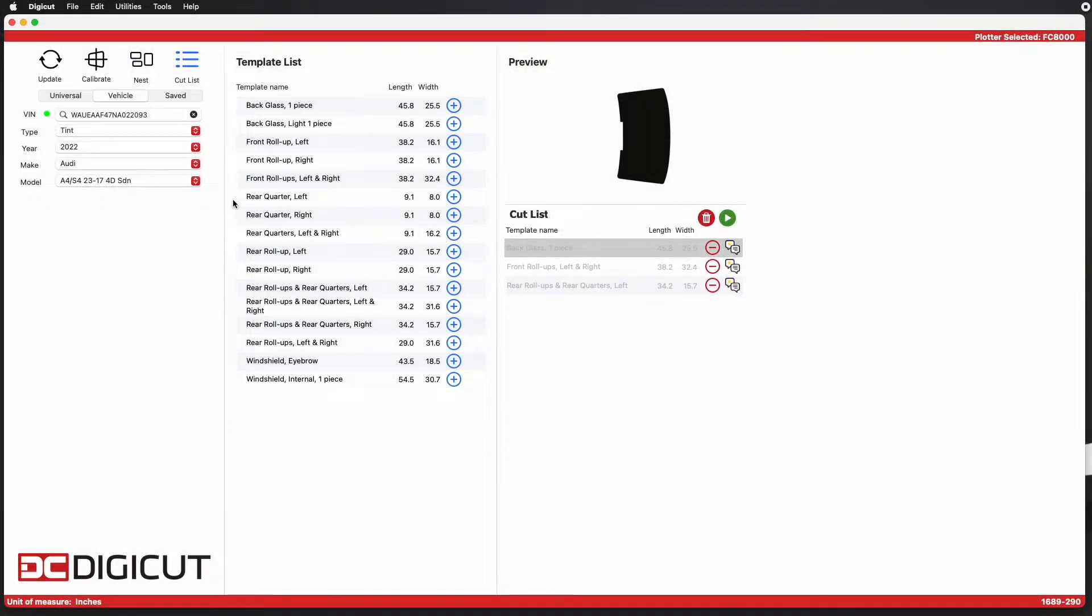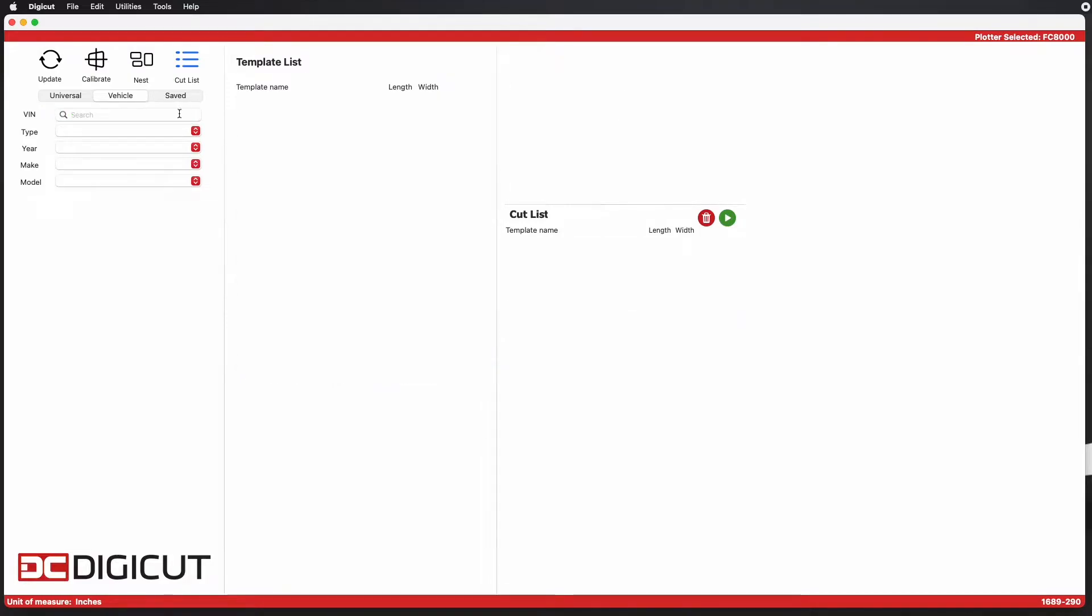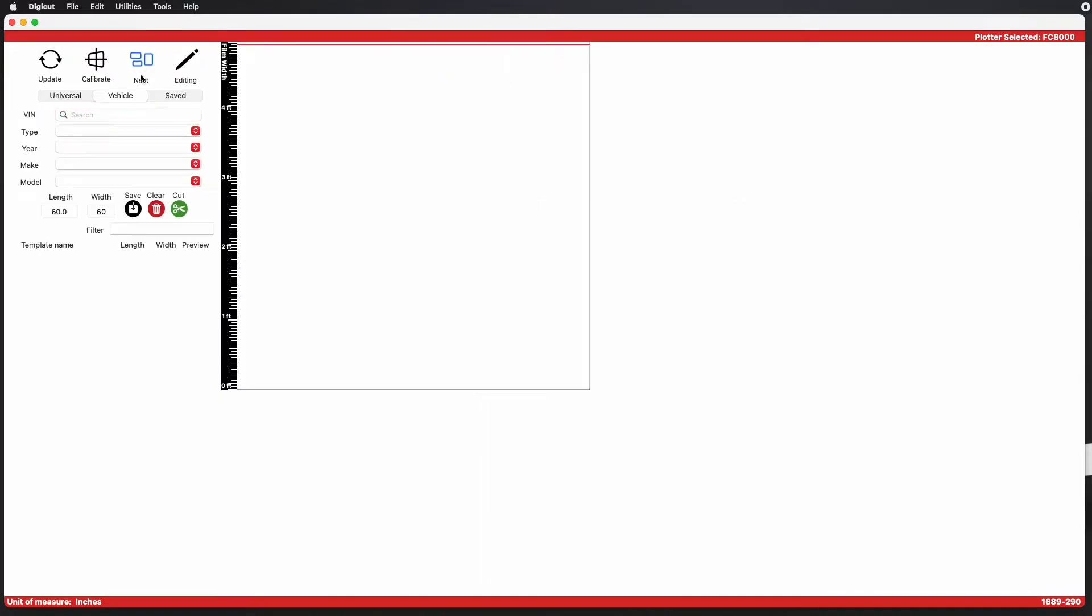You now have the ability to provide a rating and feedback on individual templates directly from the app. After cutting a template, a review icon will appear next to the cut button.